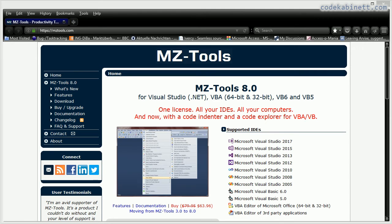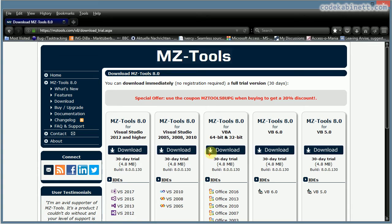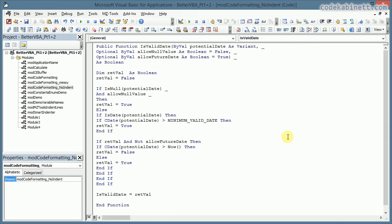We are going to the download page. And we are downloading the MZ Tools for VBA installer. This one. I've done that already, so we don't need to do that now.